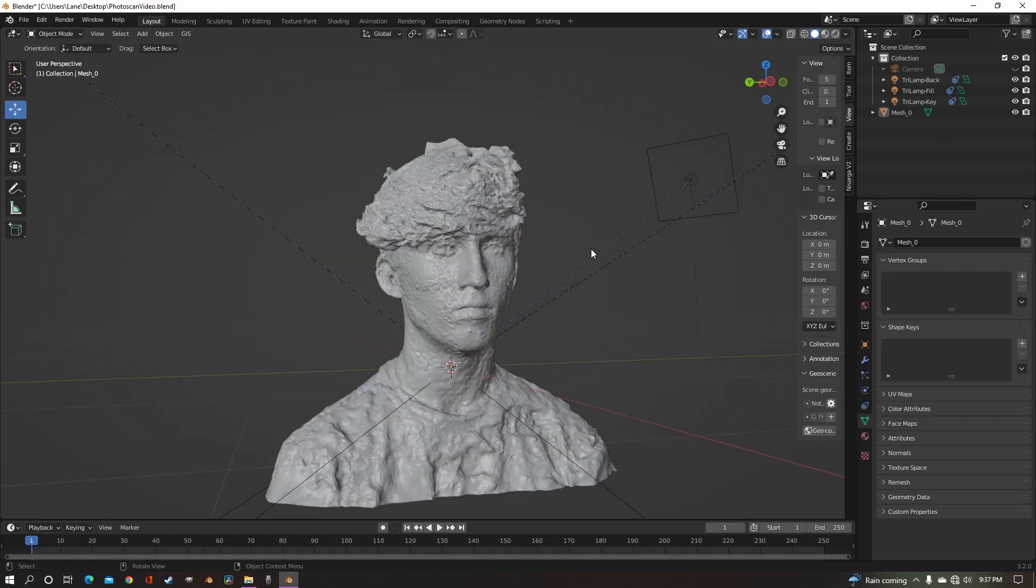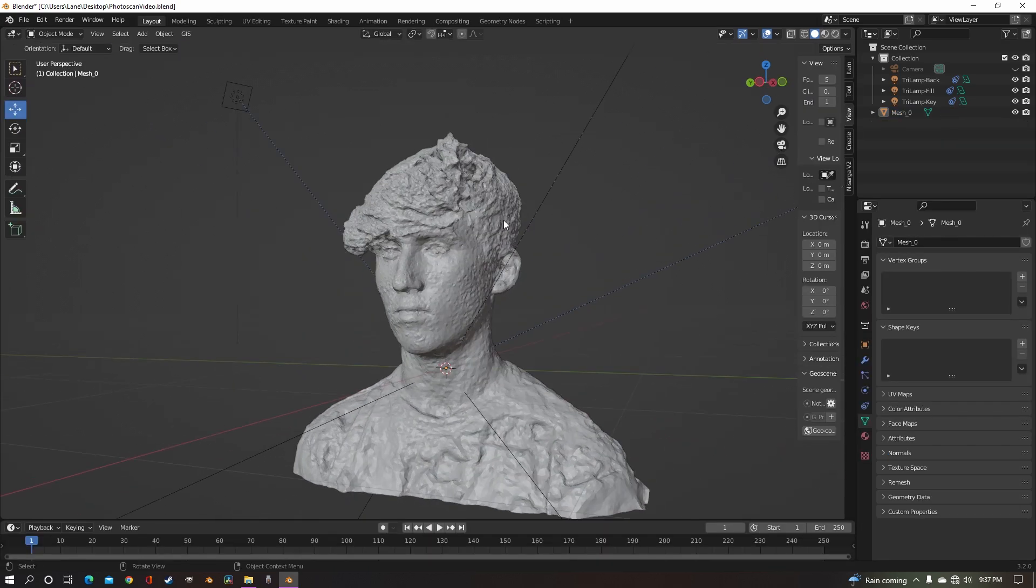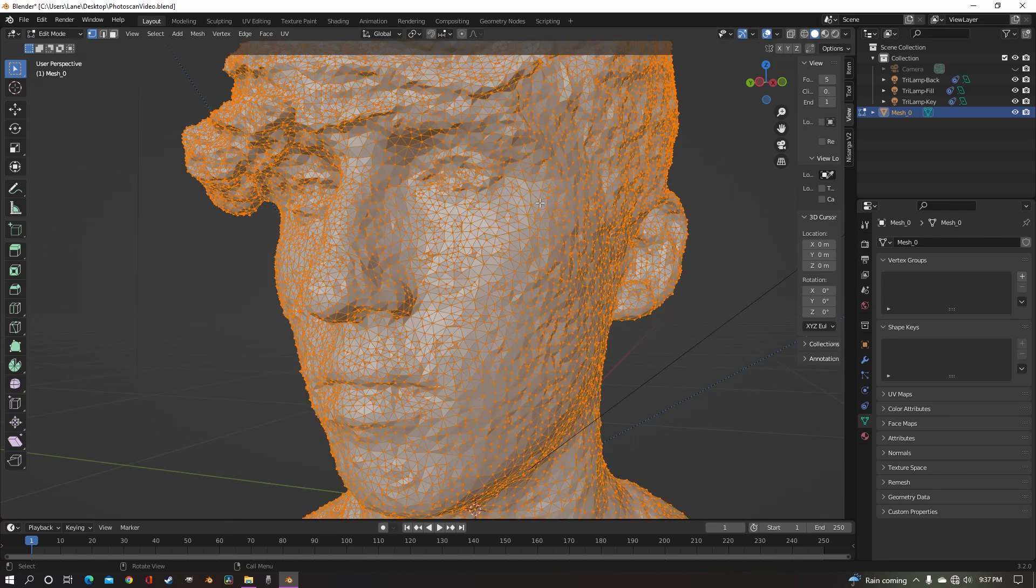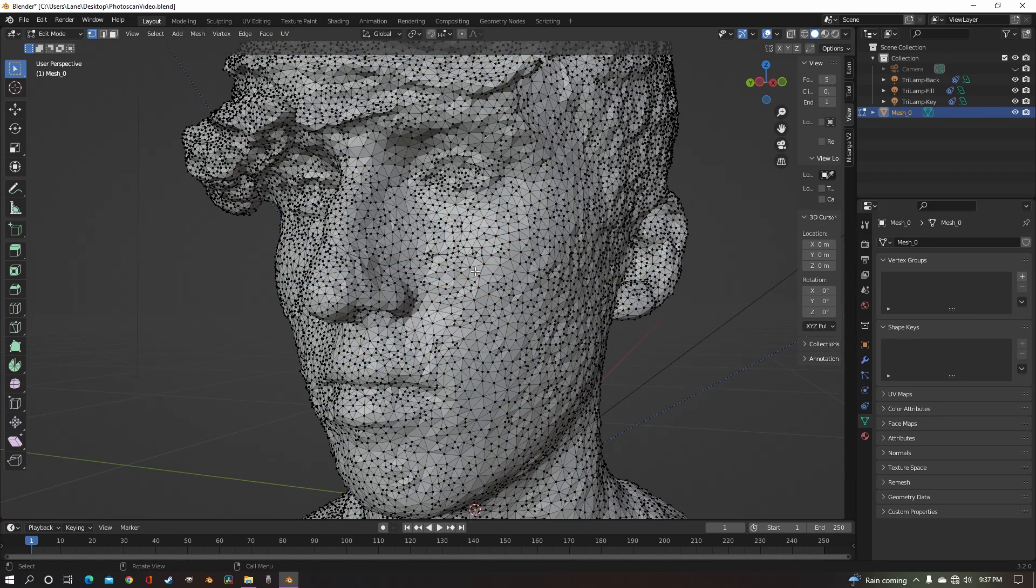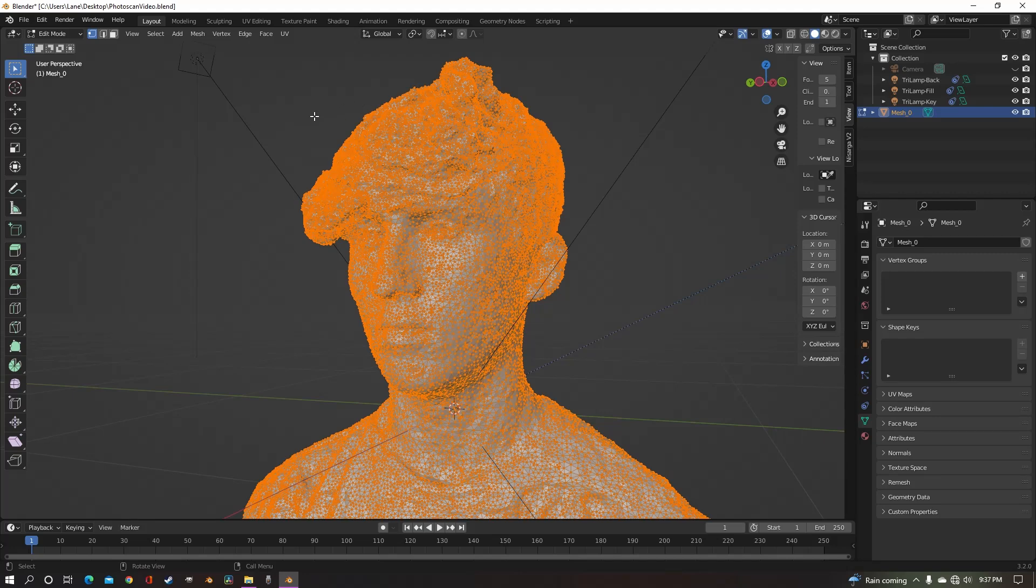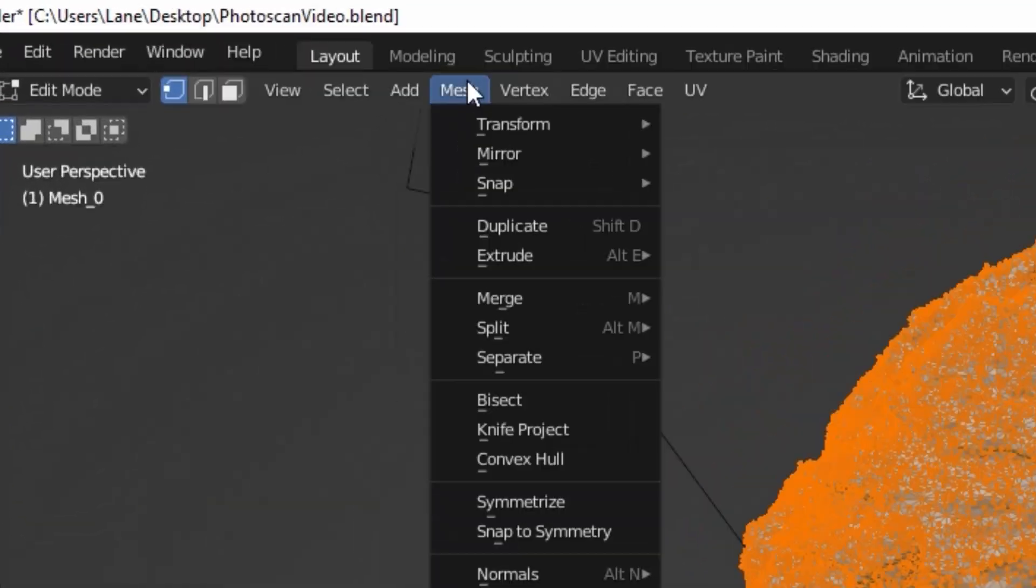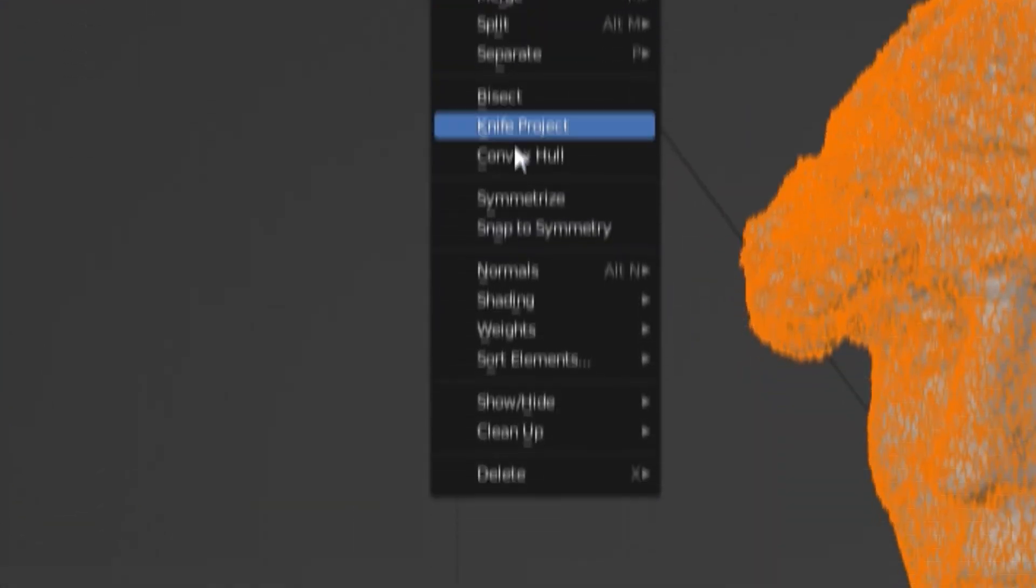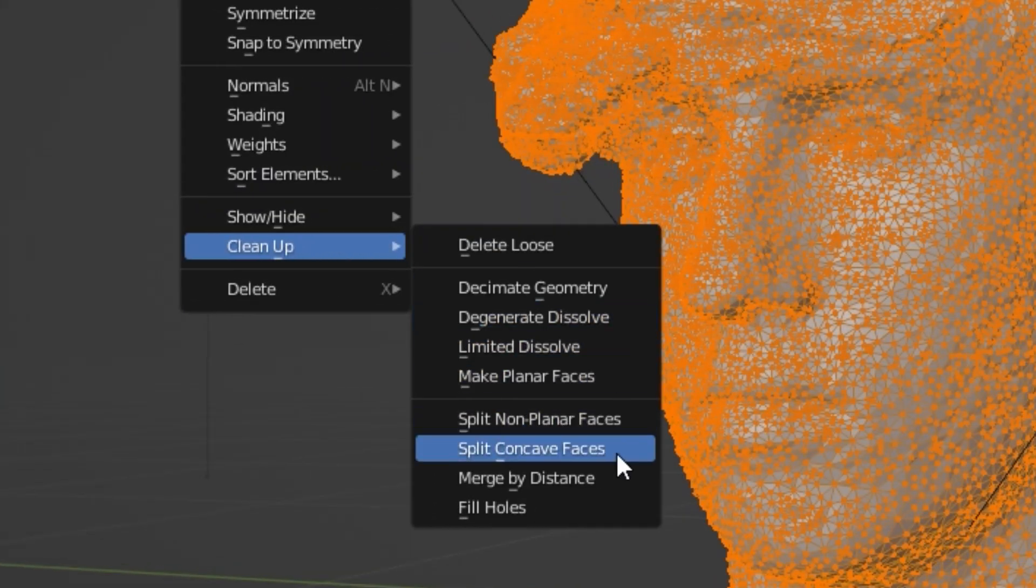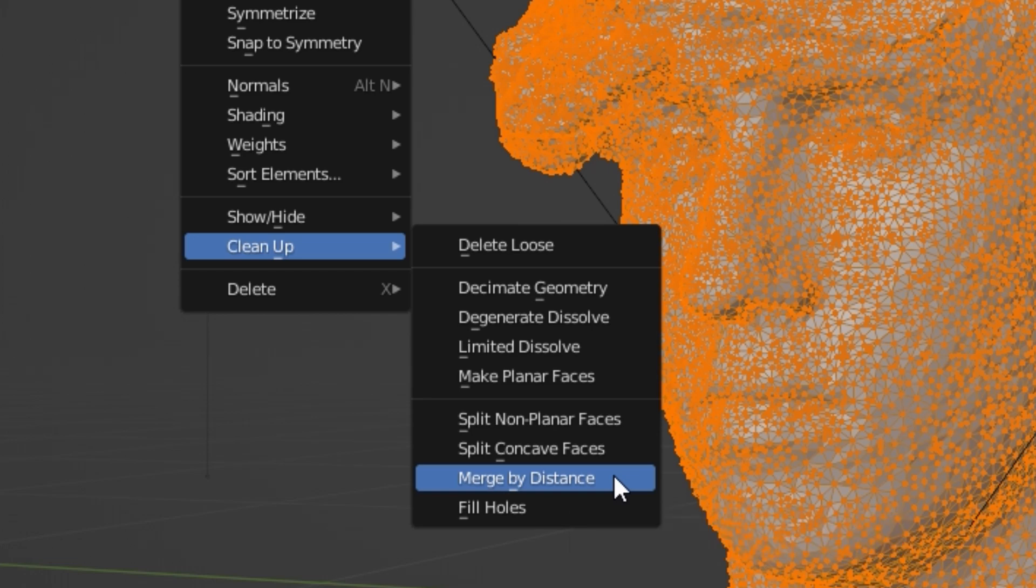So fixing this is actually pretty easy. Just select your model, go into edit mode, and make sure you have everything selected by just pressing A. And then you're going to go over to mesh, clean up, merge by distance.